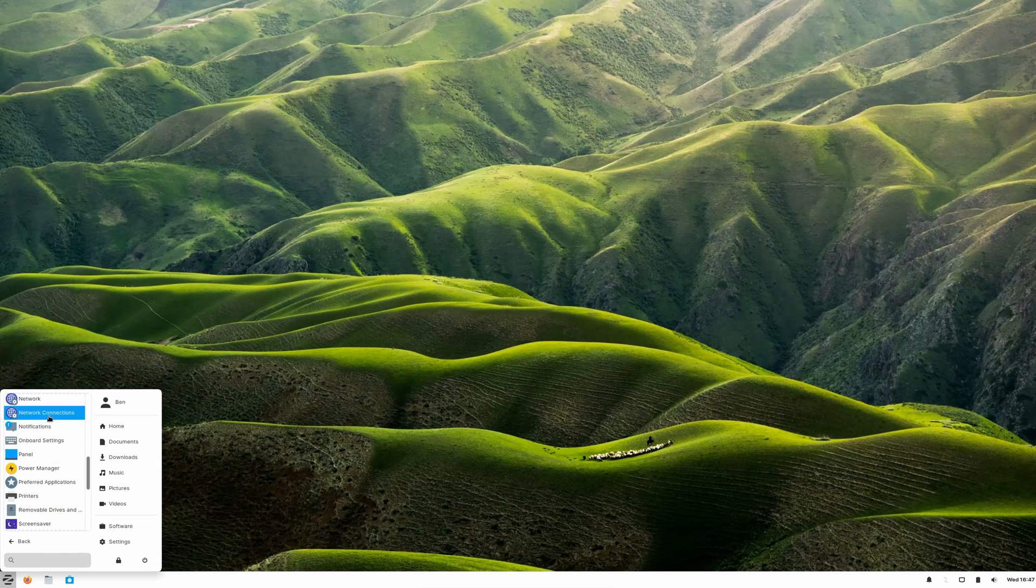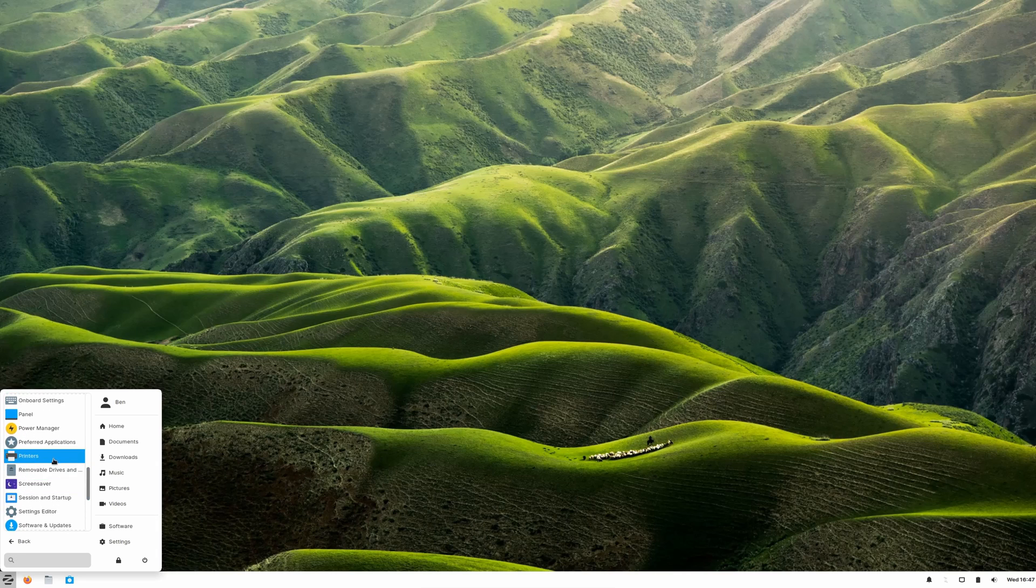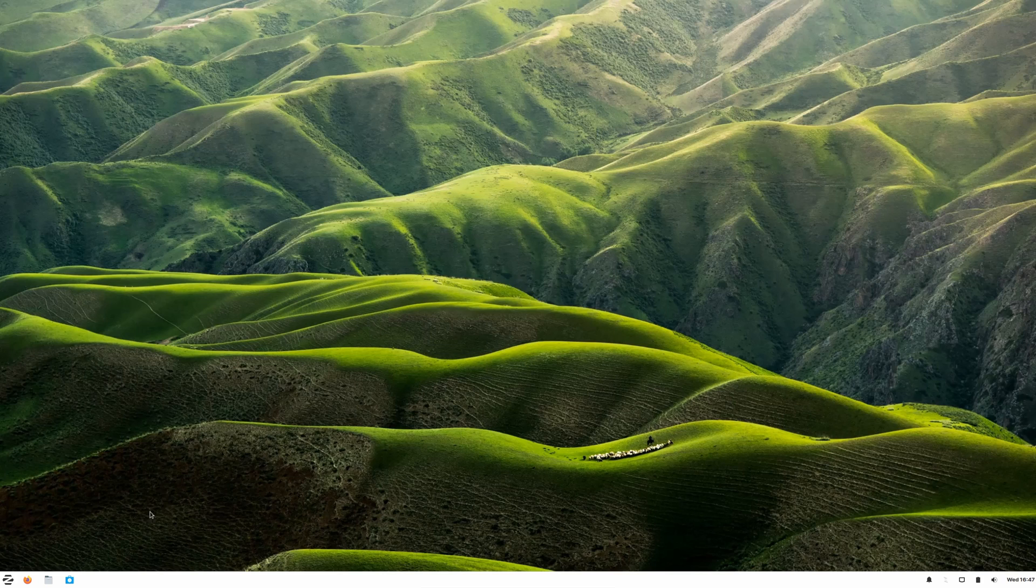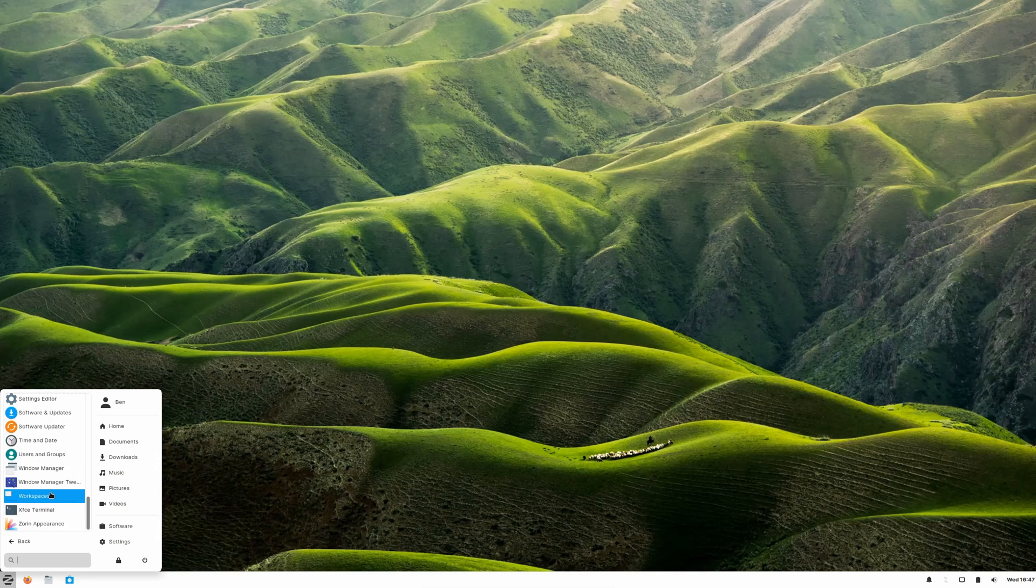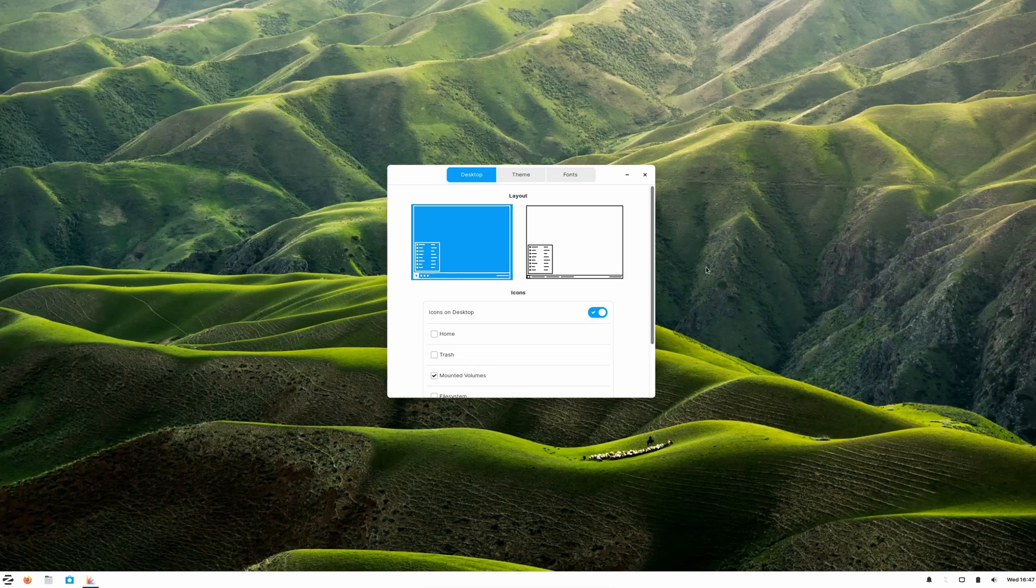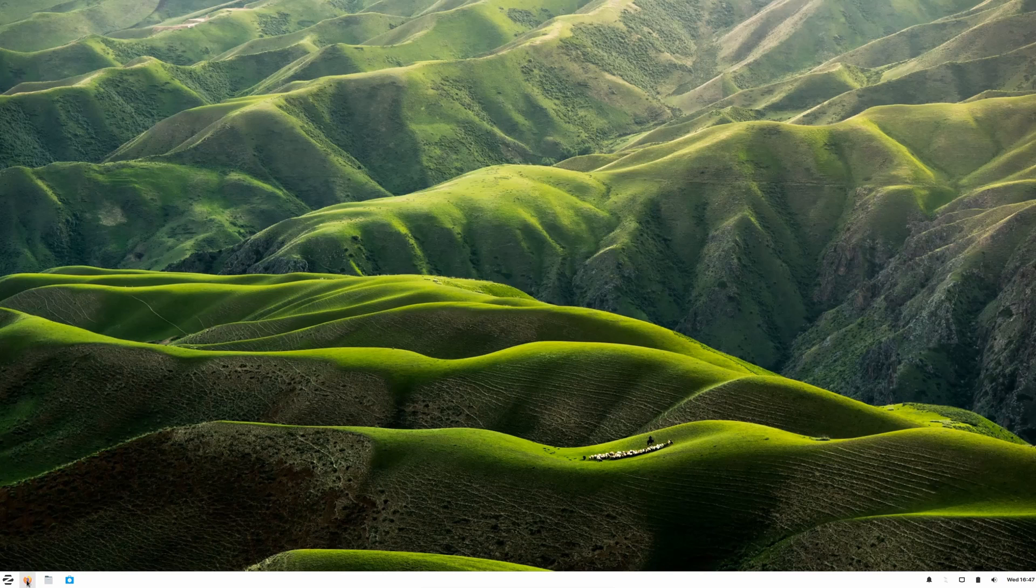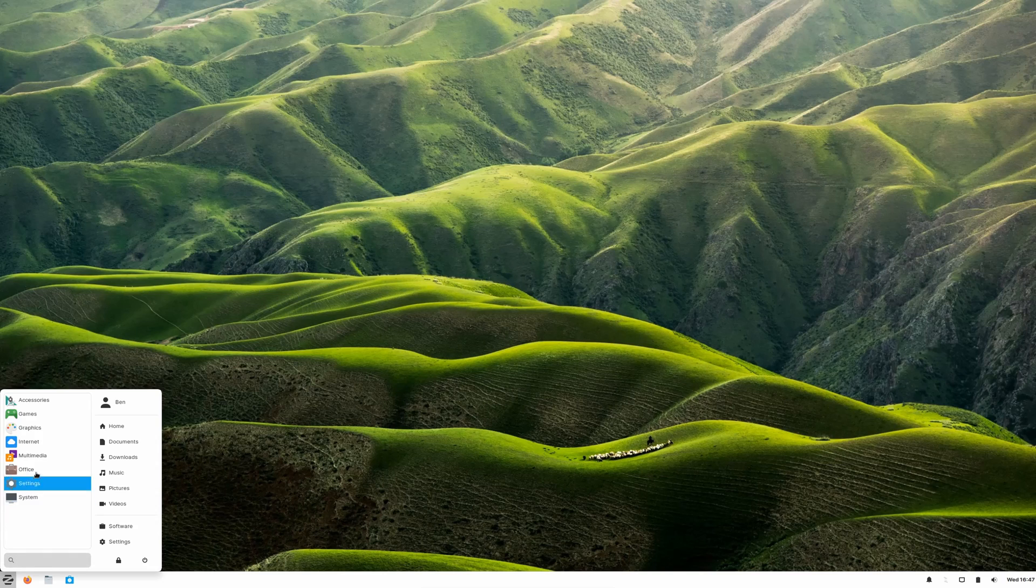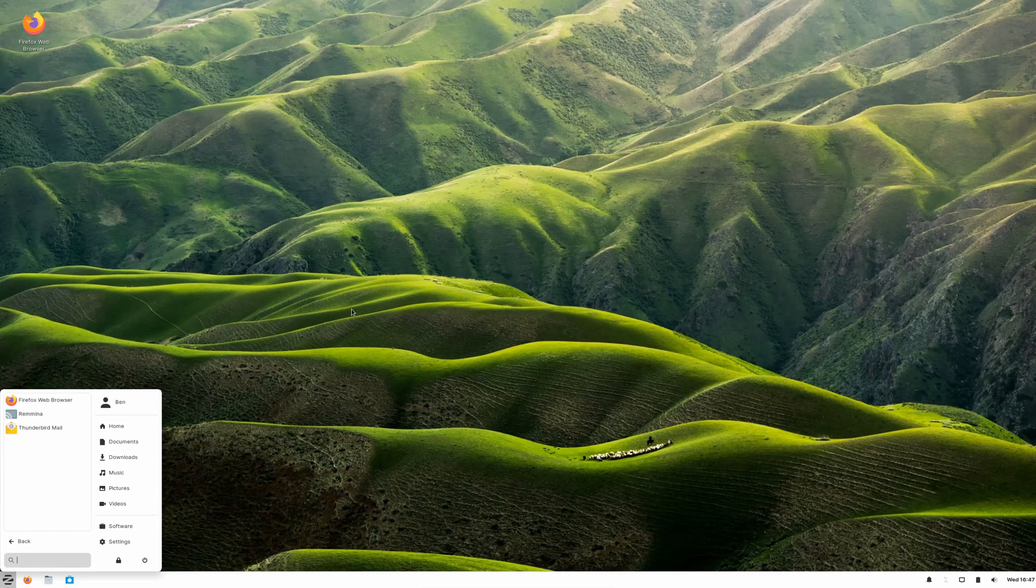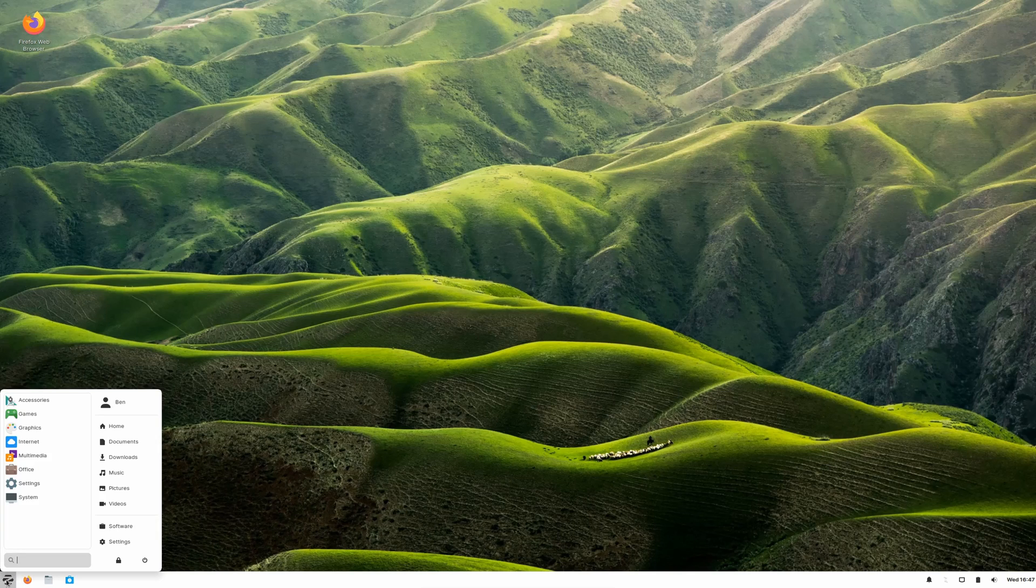Then we have network, network connections, onboard settings, and preferred applications, printers if you want to set up a printer. That's the basic printer dialogue we see in so many different Linux distributions. Settings are pretty comprehensive, absolutely. Zorin Appearance, which is probably their in-house developed app to change the appearance of Zorin itself. We can put icons on the desktop if we want, very simple to do. Done. As we can see, Firefox is now on the desktop.